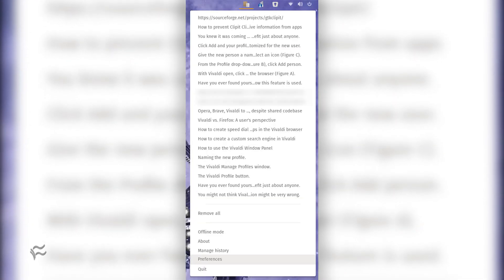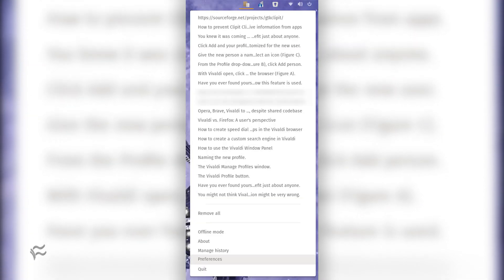Fortunately, ClipIt, and most other clipboard managers worth their weight in code, enables the user to blacklist apps so sensitive data isn't saved to the clipboard history. I'm going to show you how this is configured in ClipIt, with the idea that you should be able to easily translate this action to your clipboard manager of choice. I'm going to show you how to exclude a password manager in ClipIt.